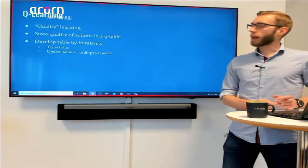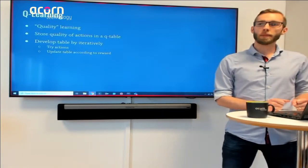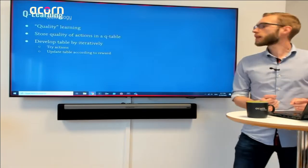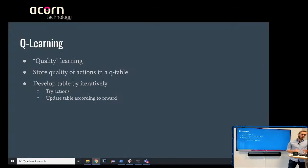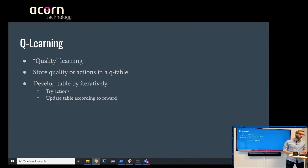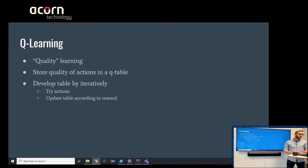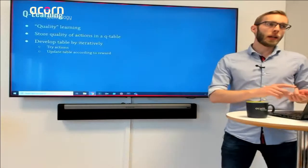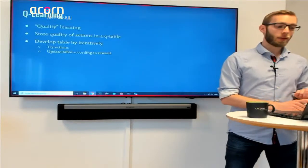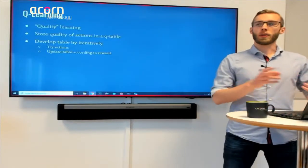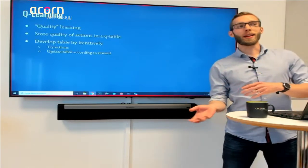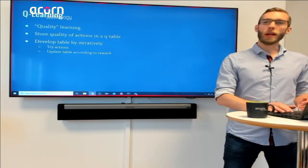We're going to look at a simple example of reinforcement learning called Q-learning, which stands for quality learning. You have a table covering all your states and all available actions, and you're trying to store how good each action is to take in a certain state. You iteratively try different actions from different states and update the table depending on how well it went when you took that action.